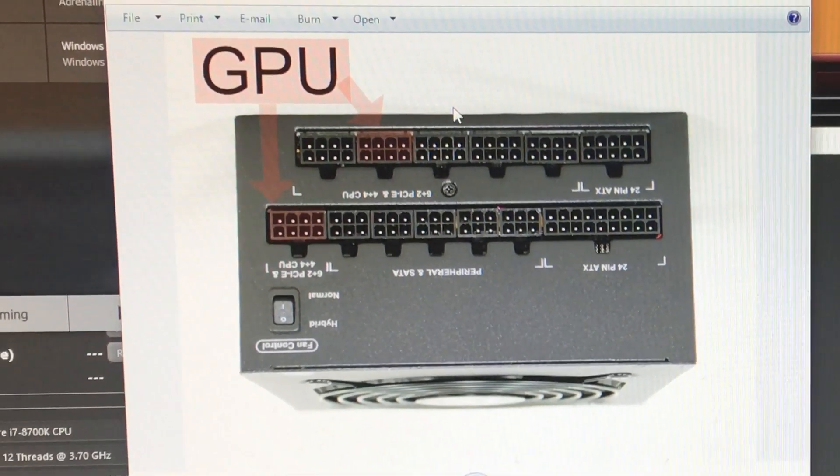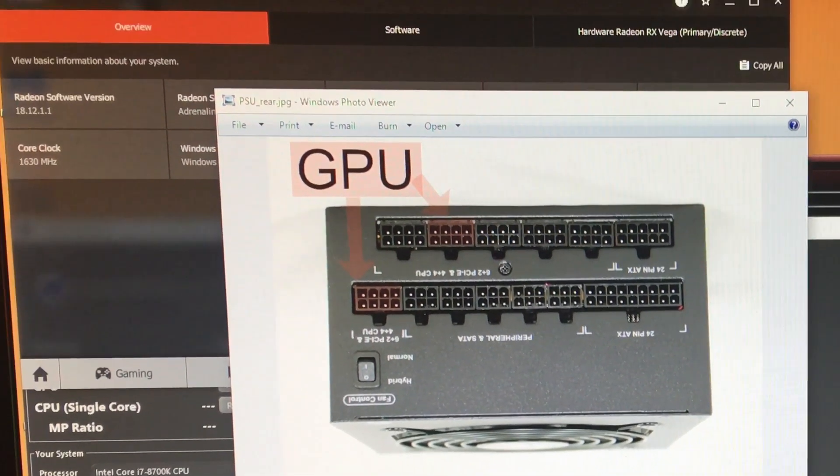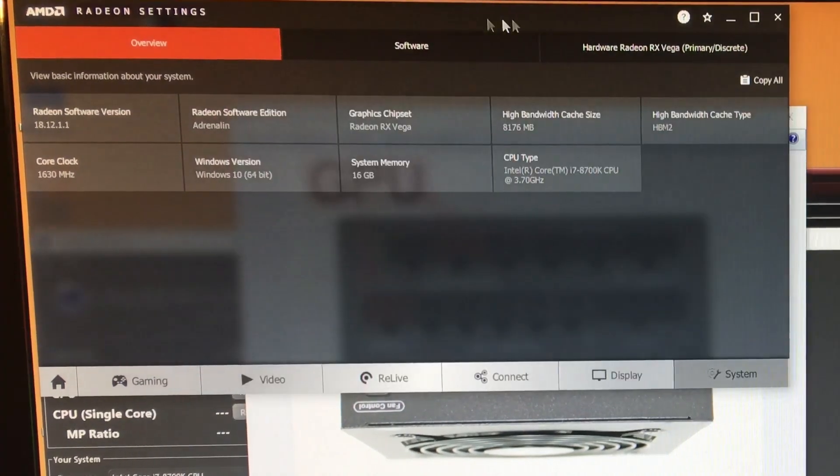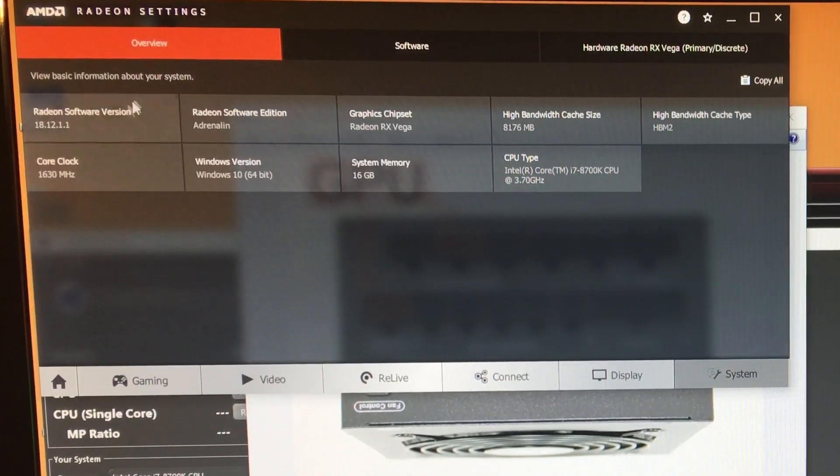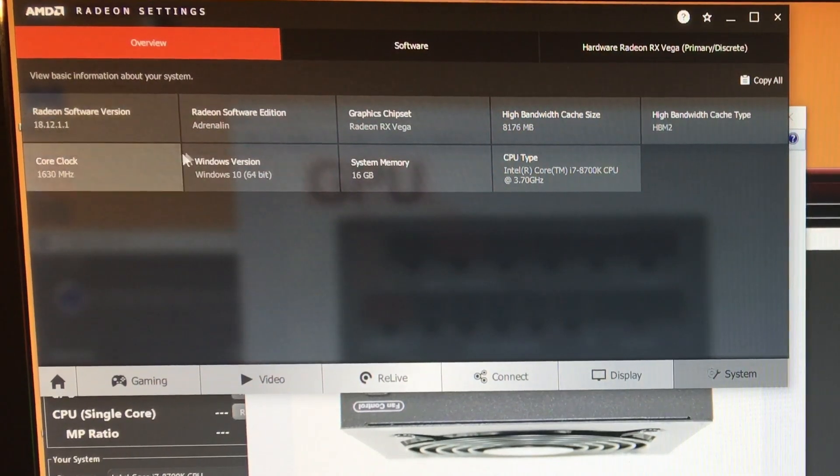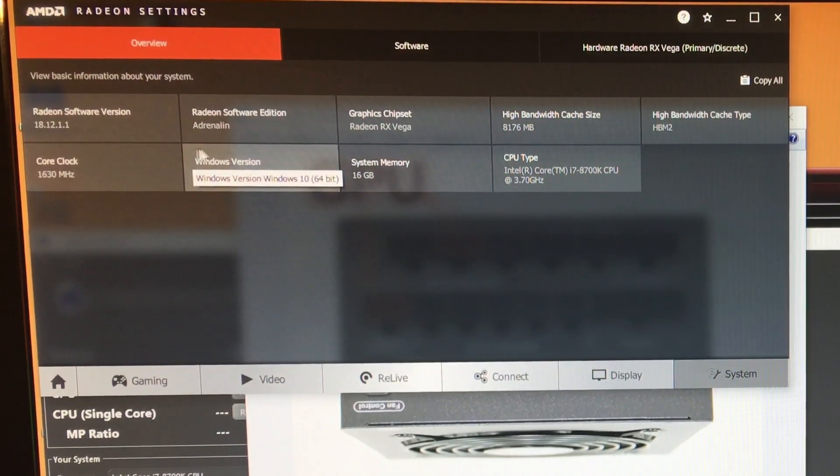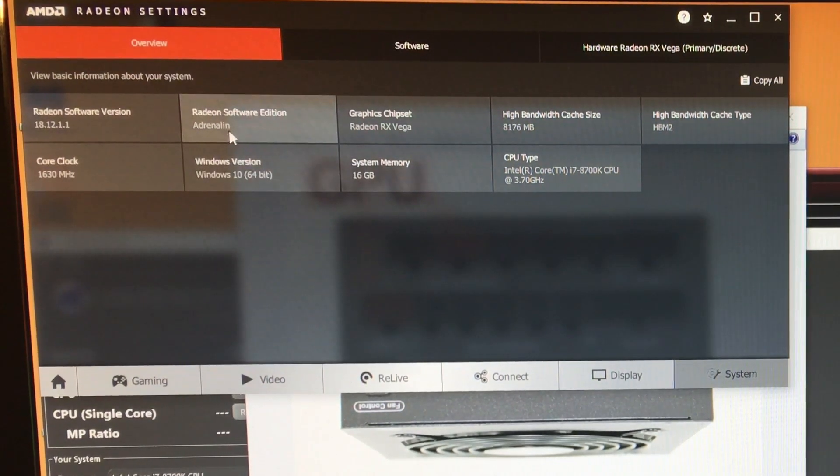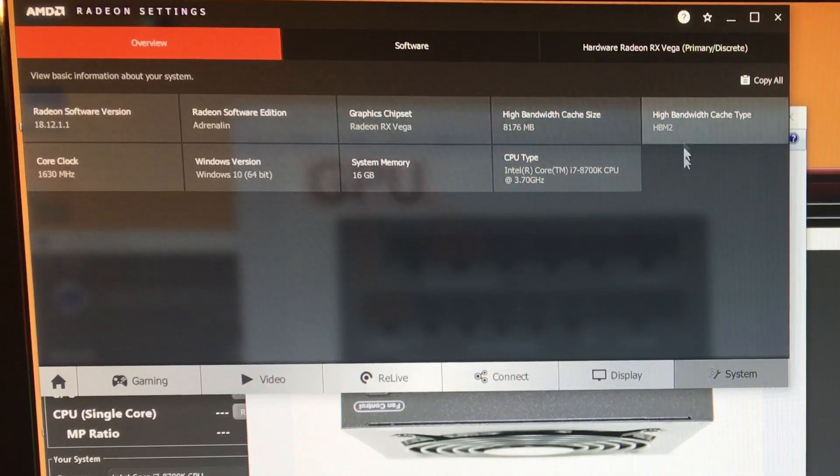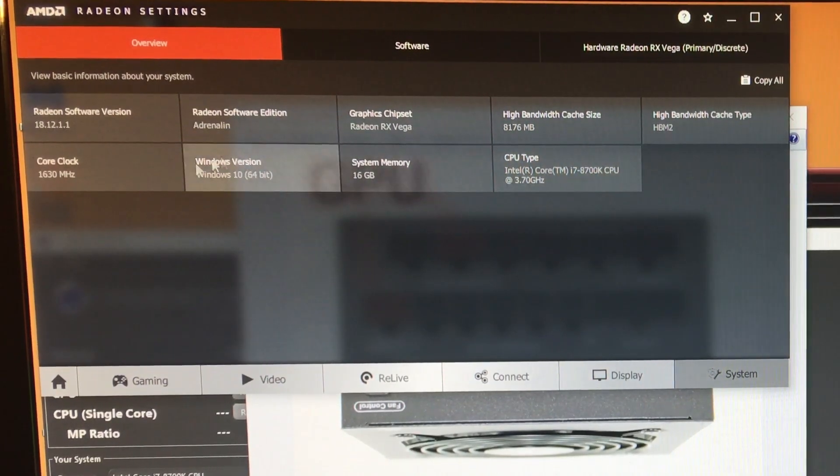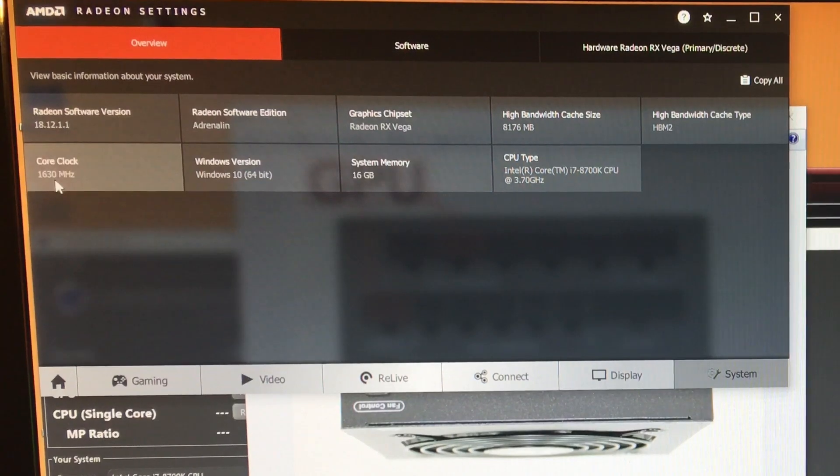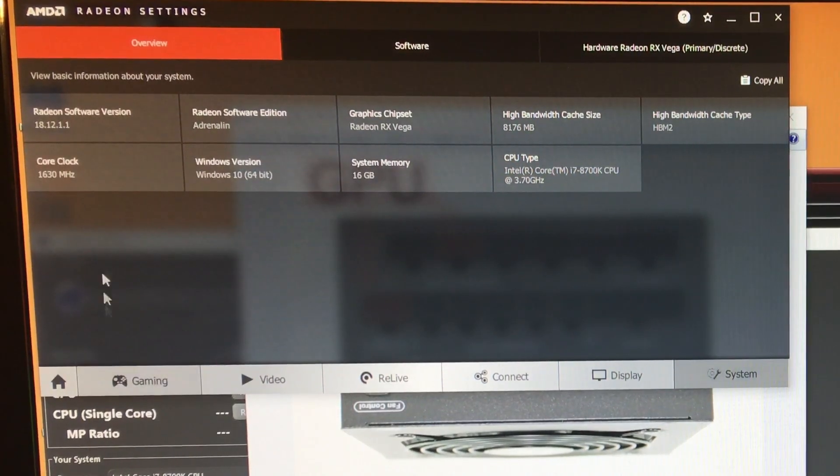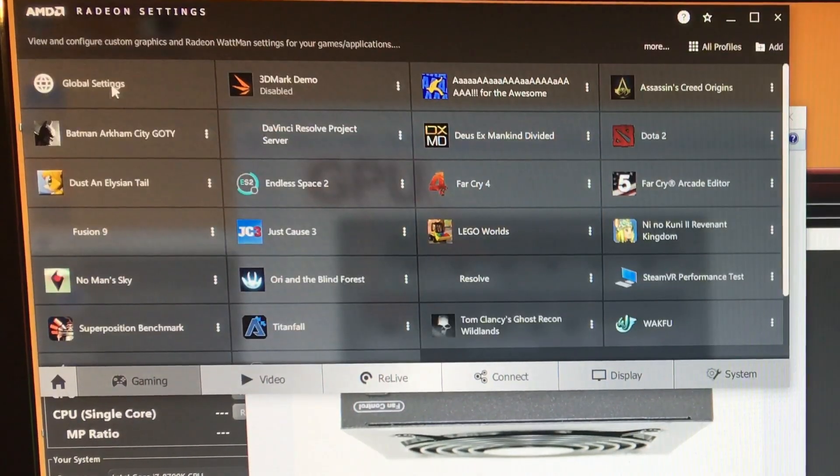So I am on driver version 18.12.1.1, which I think - I don't know if it's the latest - but it's fairly new. You can see here some of my system information. I am at 1630. So if we go to Wattman...